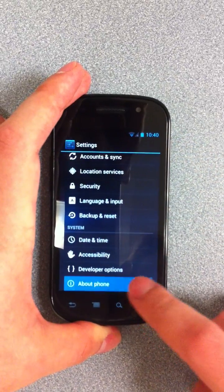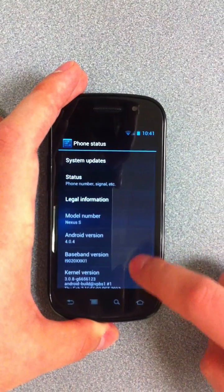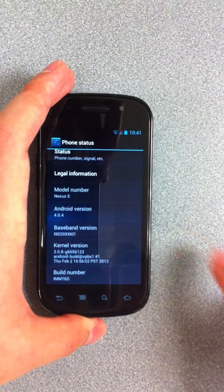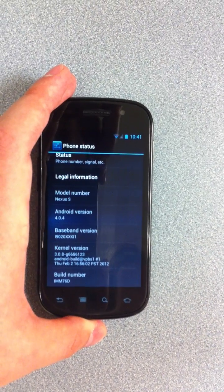If we look at the device's status, it's running the latest version of Ice Cream Sandwich and the stock kernel.